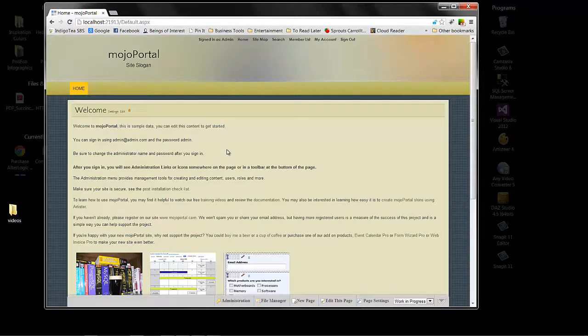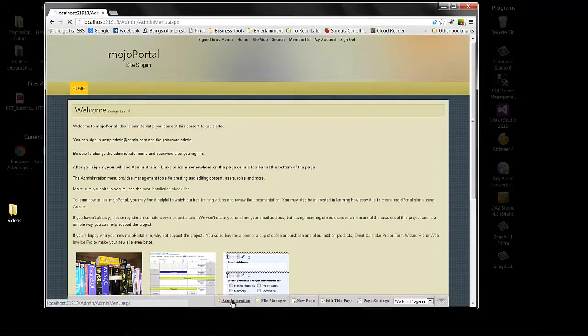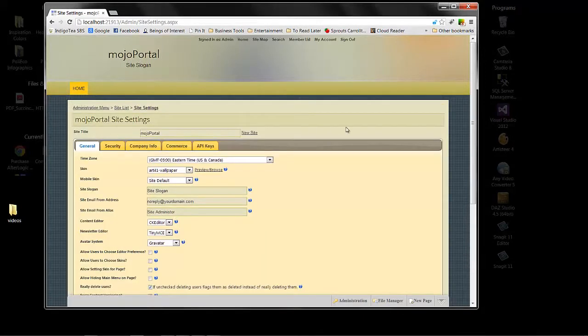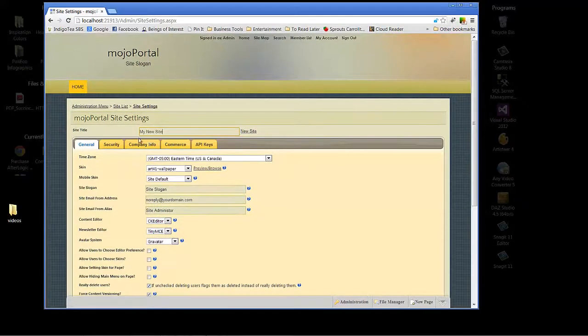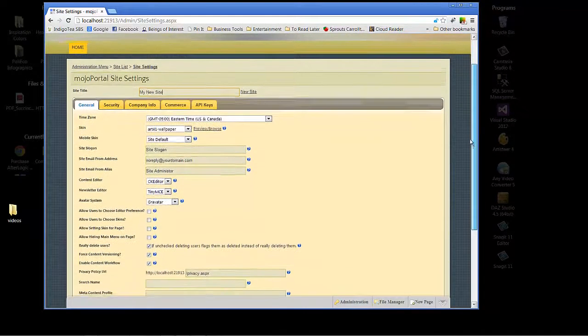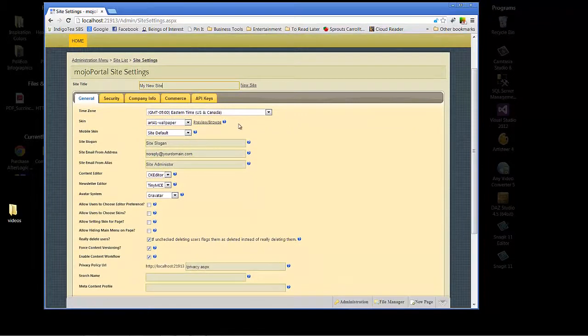The first place to start customizing Mojoportal will be under administration and site settings. As you can see we have our default site title Mojoportal. We'll go ahead and go through some of the options here. Time zone, that's obviously very important.